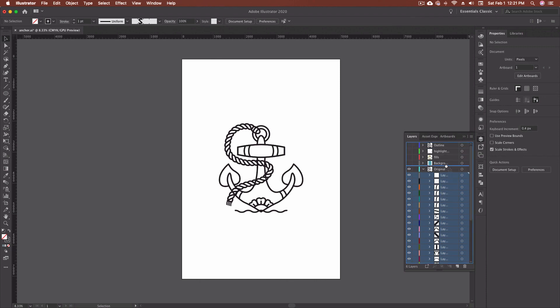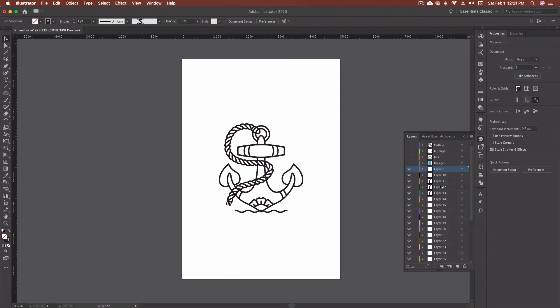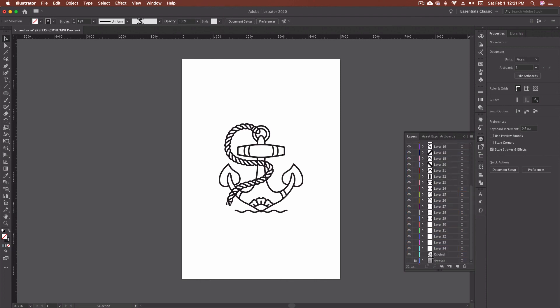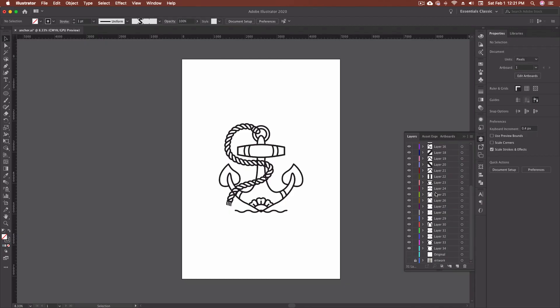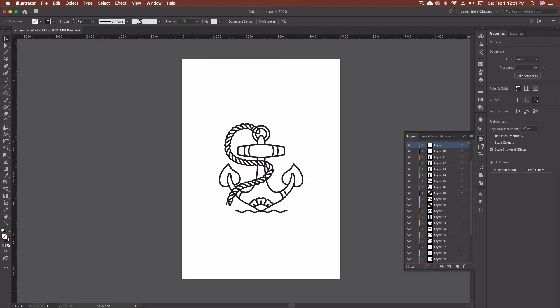From there, I can drag them out above that original layer. And that's given me a copy of everything separated out into separate layers. So if I save this file now, each one of these would be something that I could actually animate in Adobe After Effects as a separate piece.